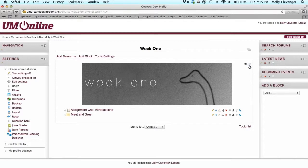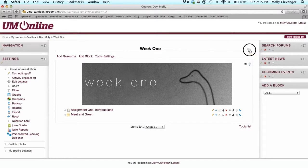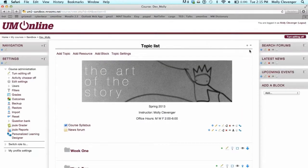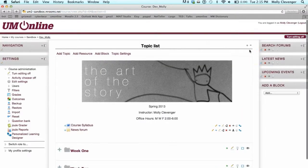To return to the main course page with all folders visible, select the two-folder icon on the top right of your topic page or select the Topic List link at the bottom right of the topic page.